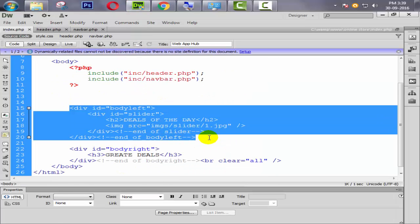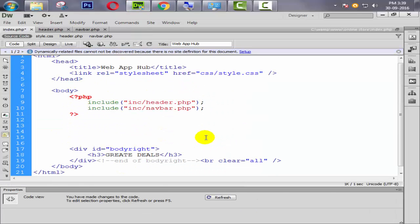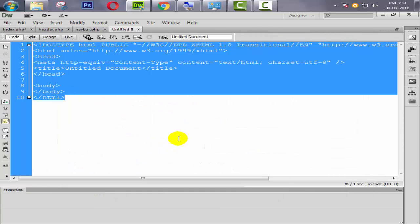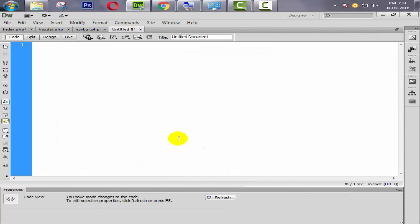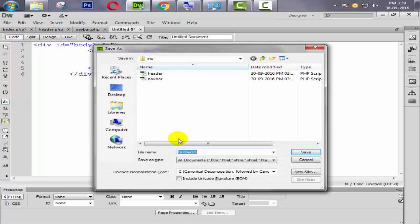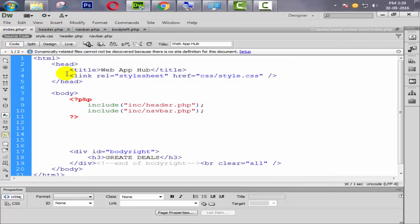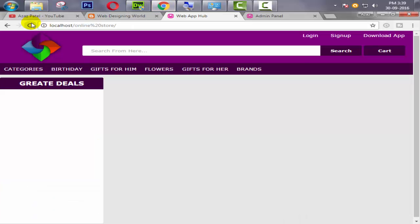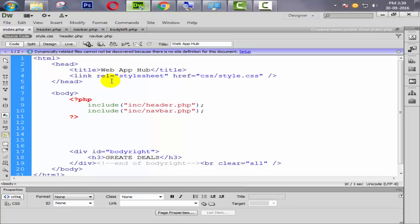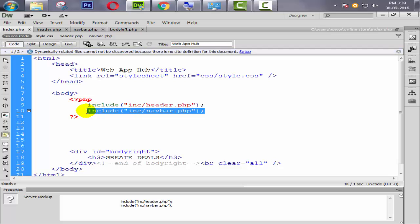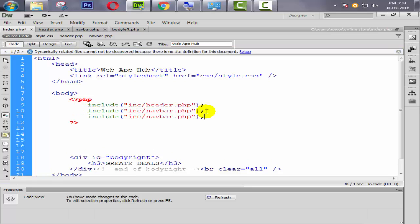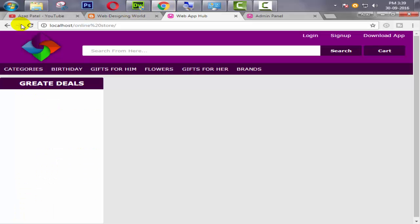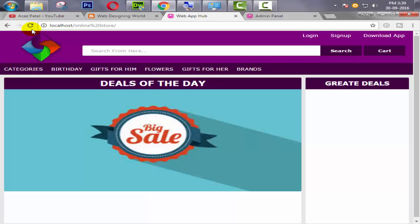Same way we cut the body left. Ctrl N, select PHP, Ctrl A, remove it. Ctrl V to paste it. Ctrl S for save. Give the proper name like body_left.php. Save this file. Come back again, save. And look at here, our body left is gone now. Now we need to include our body left. So simply we just copy this, paste it from here, and say body_left.php. Refresh it.